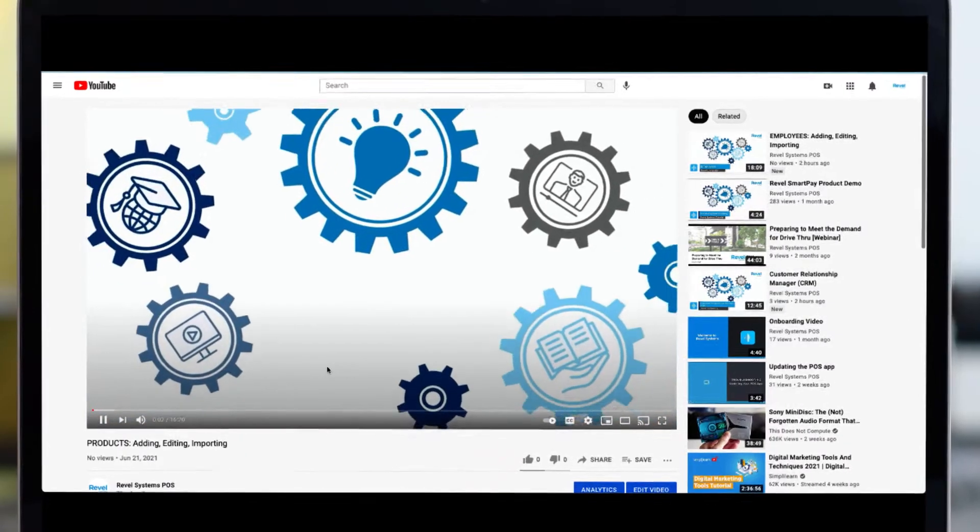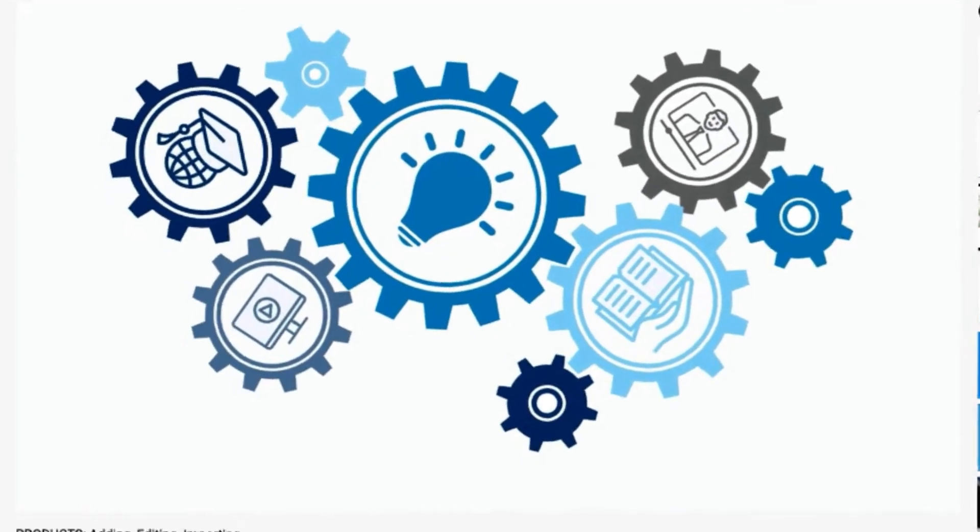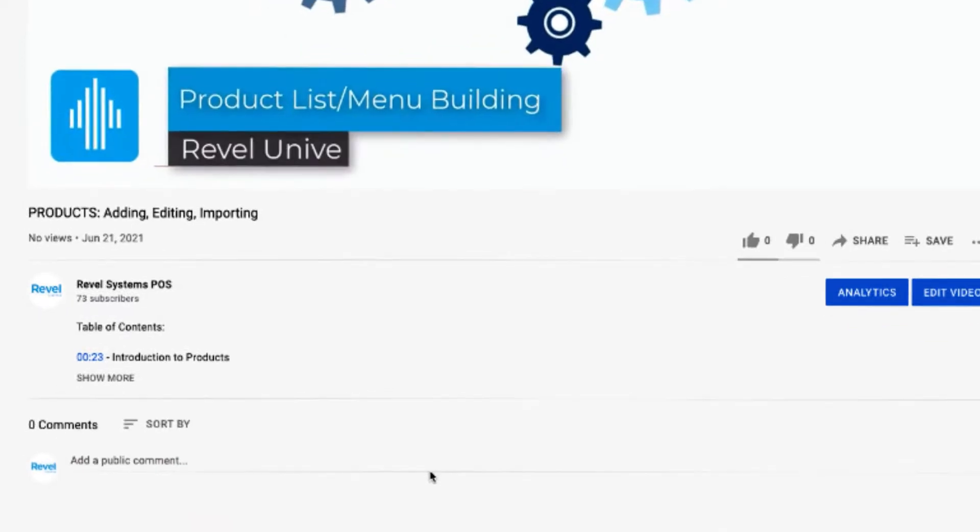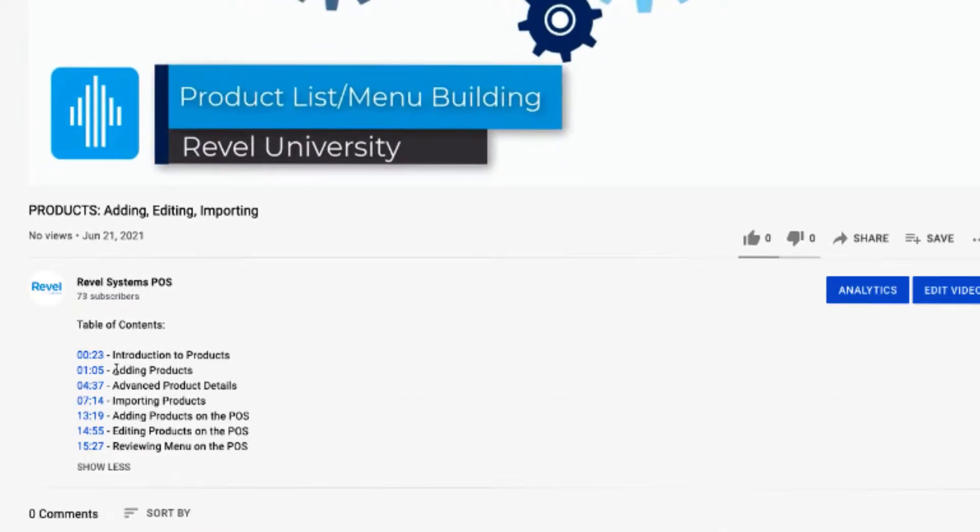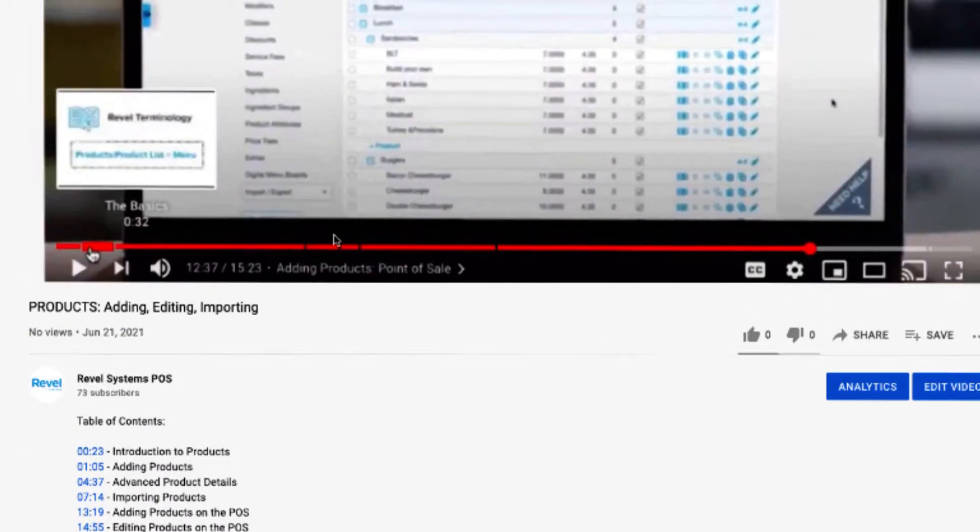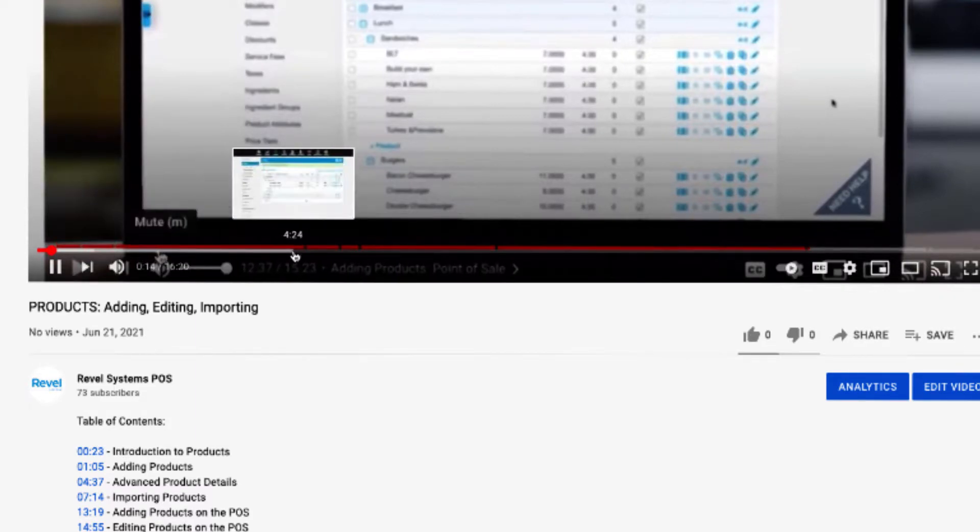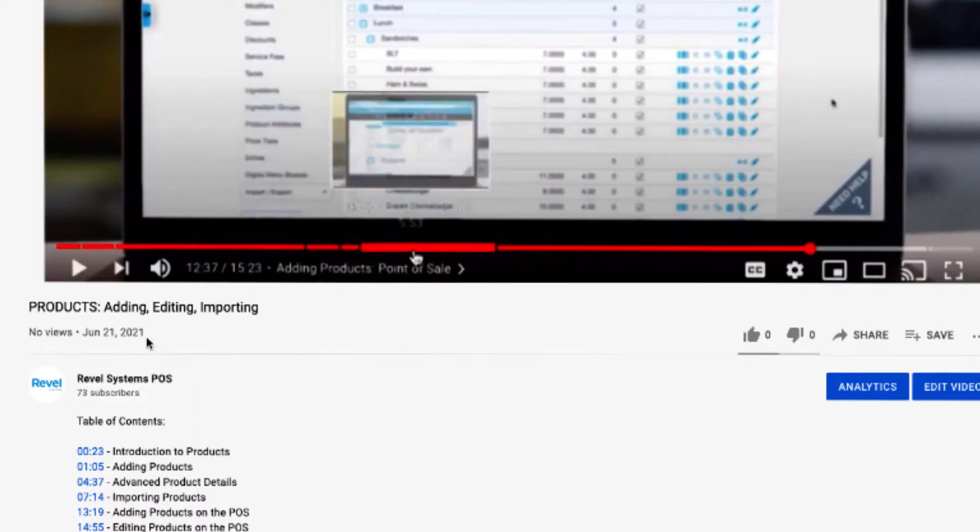As with all of our tutorials you can jump ahead to any topic that is most important to you. All of our tutorials have a table of contents and you can use the time bar at the bottom of the video to get to a new section.